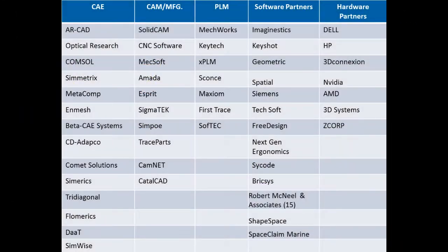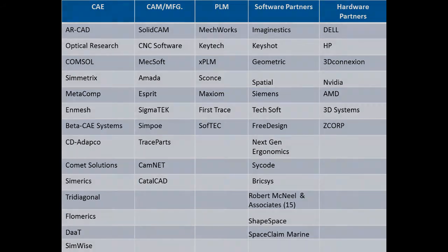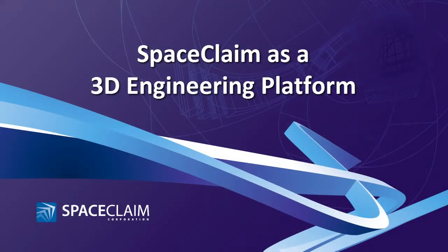SpaceClaim has over 60 solution partners, bundled OEMs, and technology partners. We're the best geometry solution on the market, so let us help you grow usage of your tools and remove the geometry bottleneck. Thank you very much.